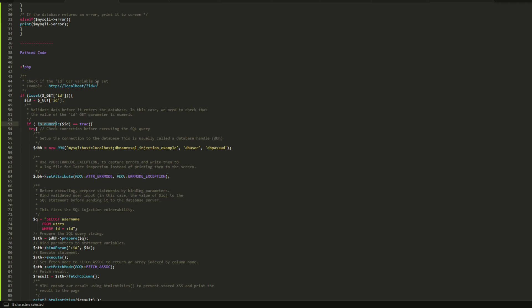It checks for the database connection using the PDO technique. If you happen to know what is the PDO, when you want to apply patches to a vulnerable code, there is a technique called PDO.